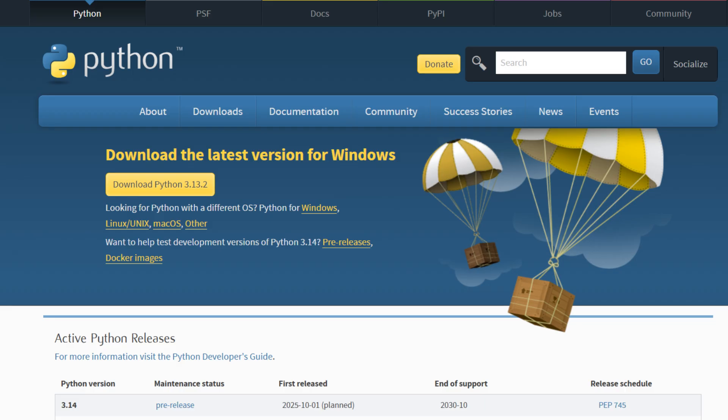To begin, visit Python's official website at python.org and download the latest version of Python. Be sure to select the version that matches your operating system.